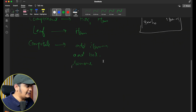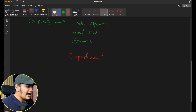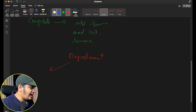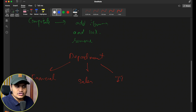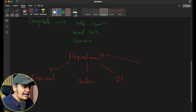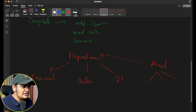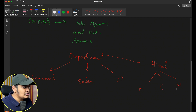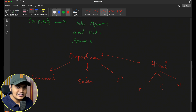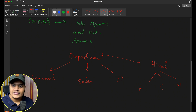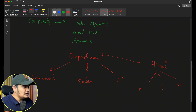Let's take one more example of a department. Within a department you can have multiple departments — a financial department, a sales department, an IT department, an HR department, and so on. For all these you can have a head department as well, and within that head department multiple sub-departments can come in. You can see a complete hierarchy and composite relationship forming here as well.